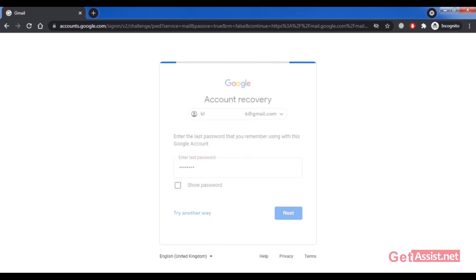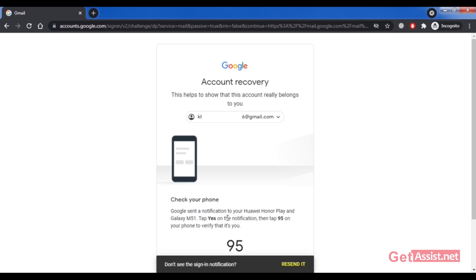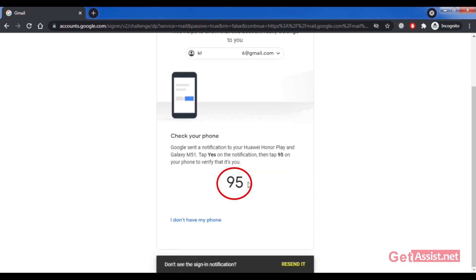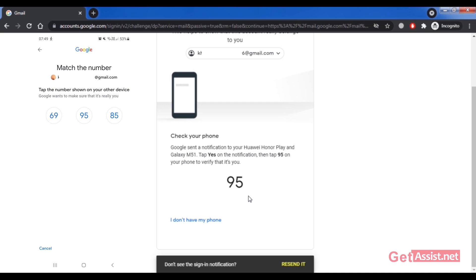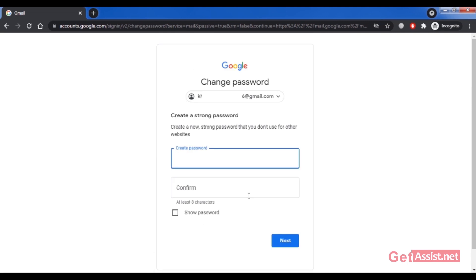I recommend entering whatever password you remember and clicking Next. As you can see, I'm getting the option to check my phone, as Google has sent a notification to my phone device. This is related to your mobile device, not your mobile number. If you have an old device, you'll get the option to press a number shown on the screen. Press Yes and then press the matching number — I'm pressing 95. You'll then be allowed to create a new strong password for your account.